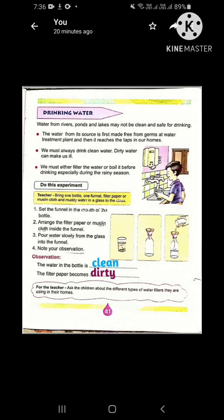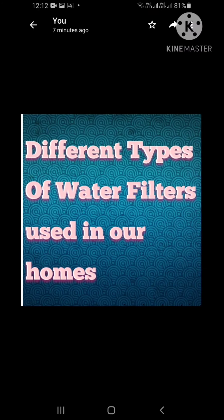The water in the bottle is clean. After the experiment, the water in the bottle becomes clean. Next, the filter paper becomes dirty. As you have seen, dirt gets settled on the filter paper so it becomes dirty. So you will write clean and dirty under the observation.